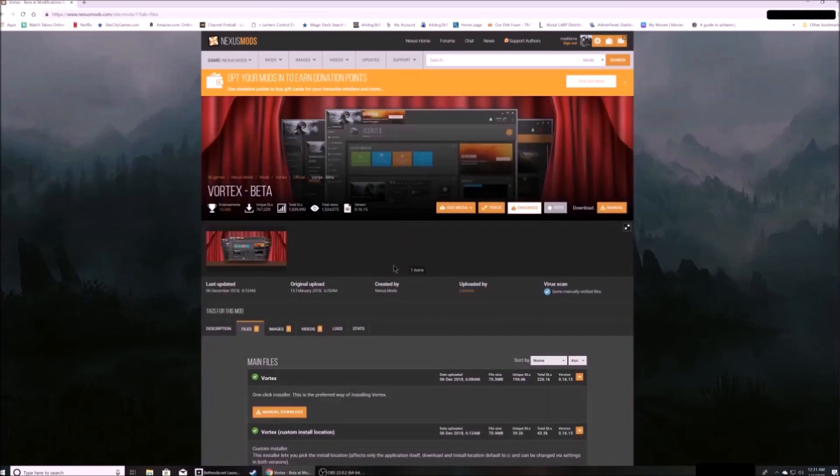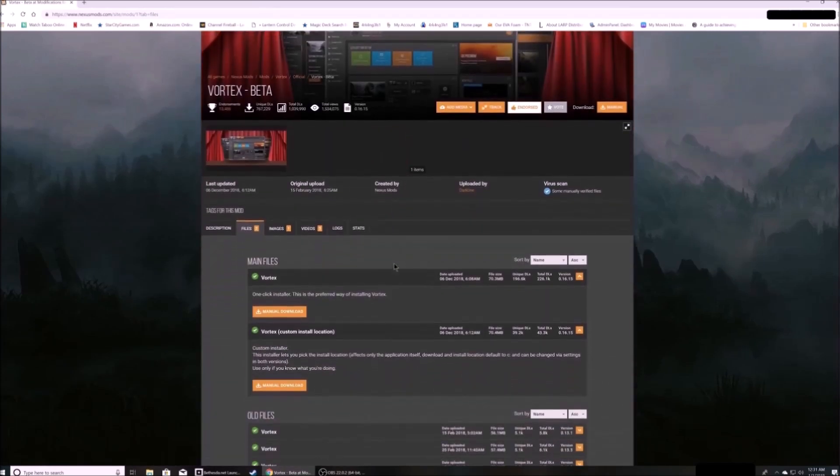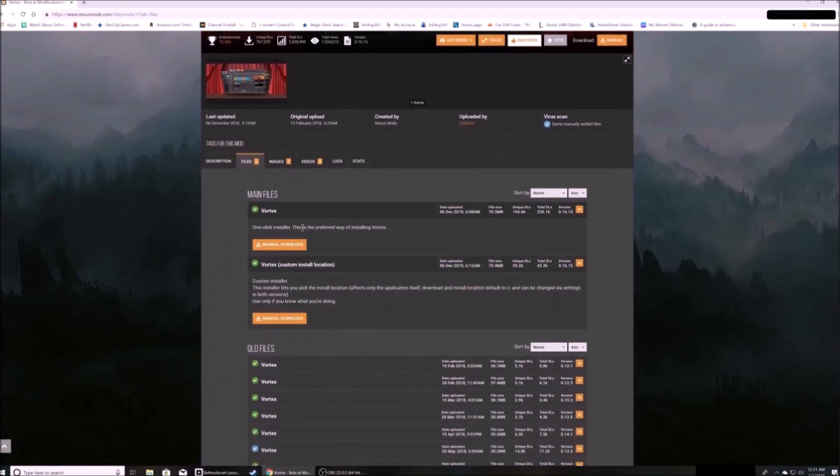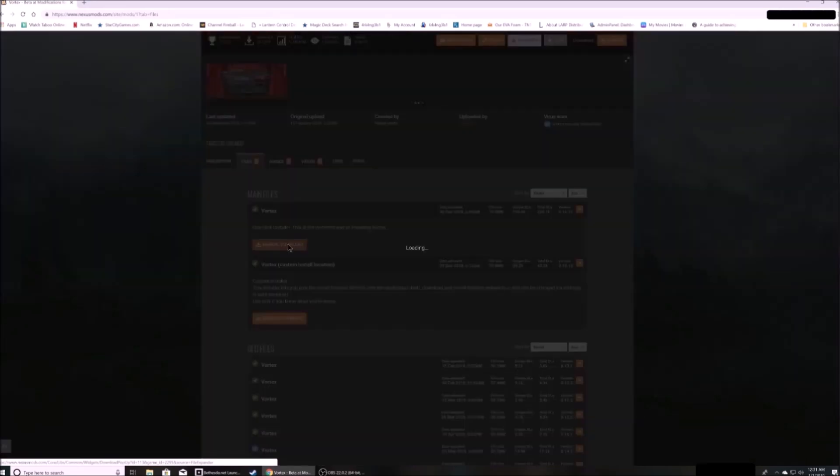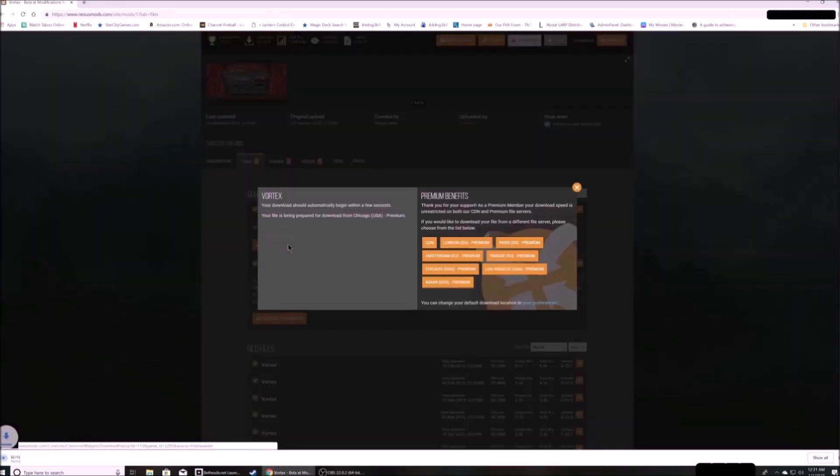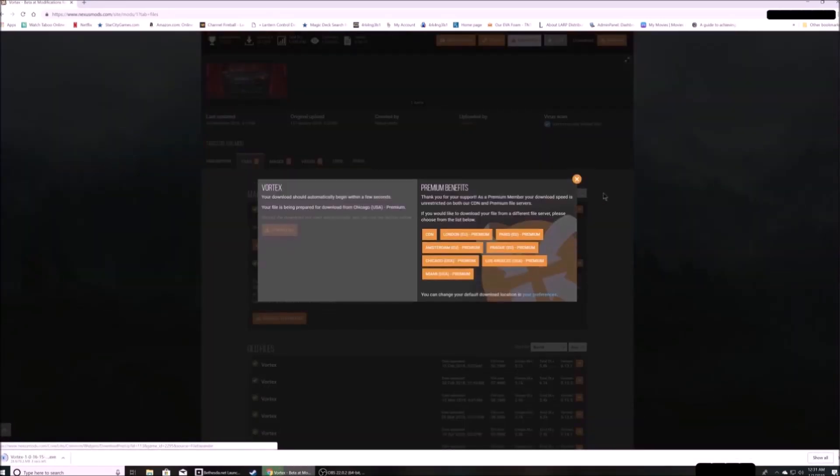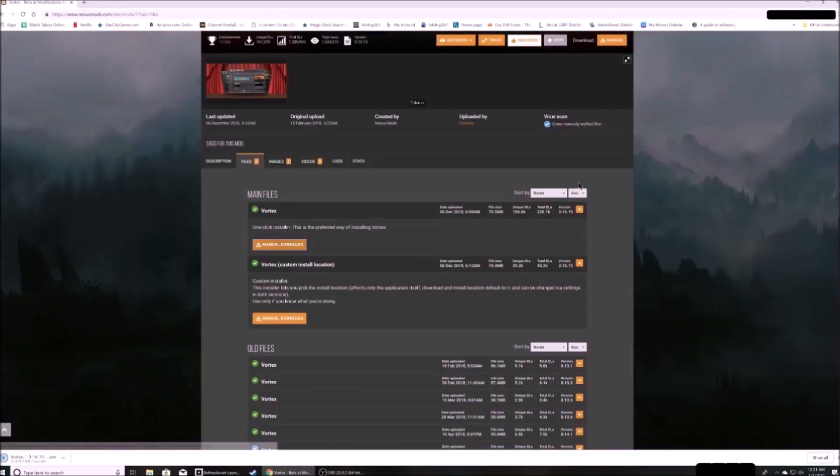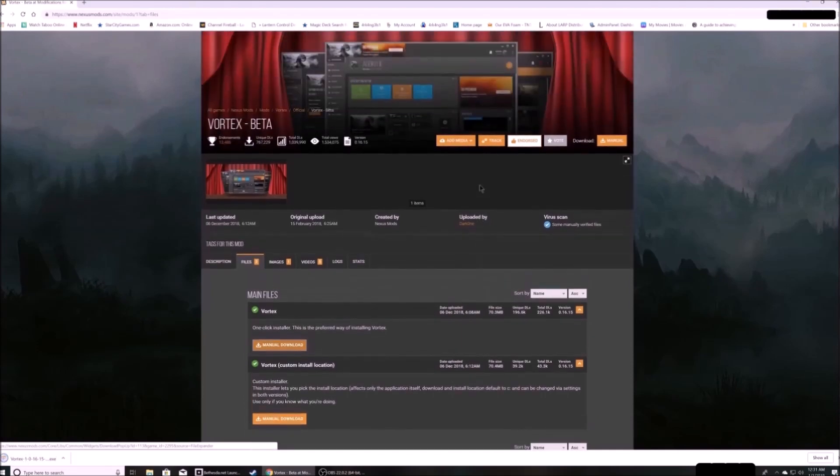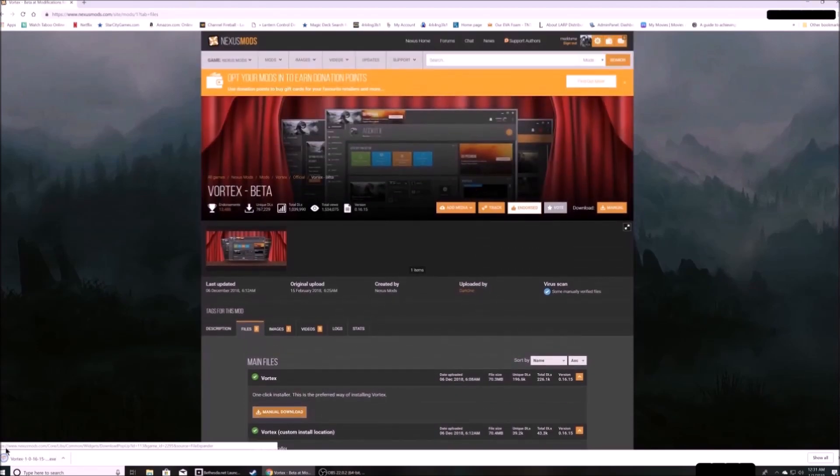Select the Vortex download you want. The instructions in this video cover the default Vortex download. That will install the program in the C drive.